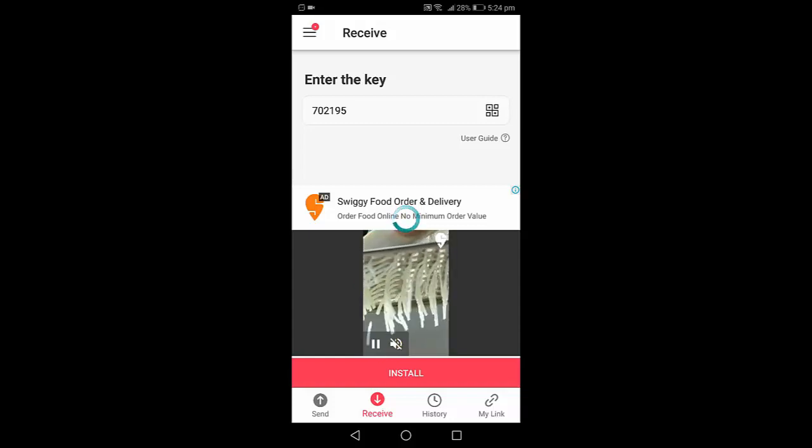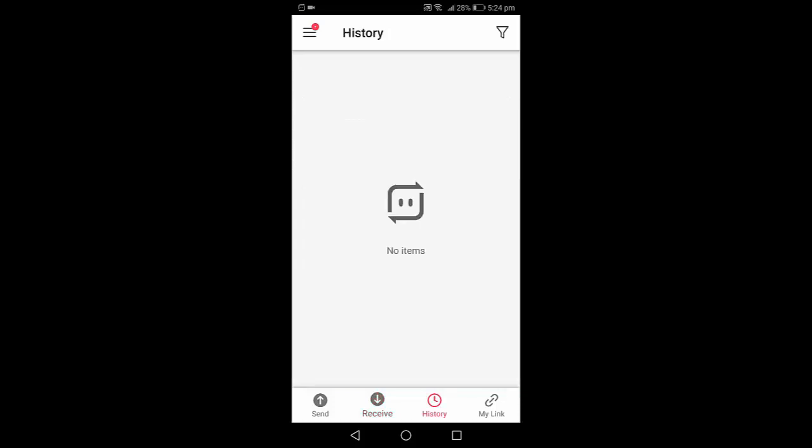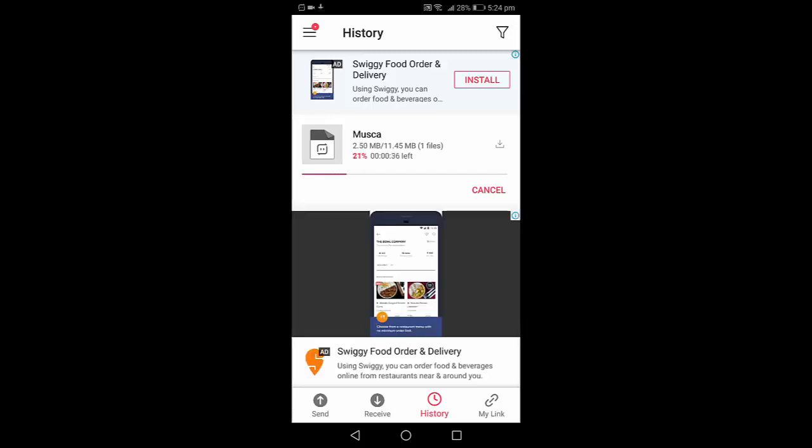So now you can see here your file is going to receive in your Android device from PC to phone. That's it, simple. I hope you got it. And next is how to send big file from phone to PC.